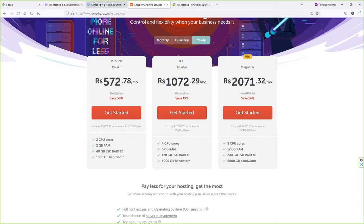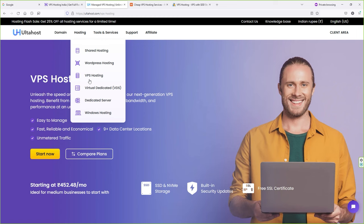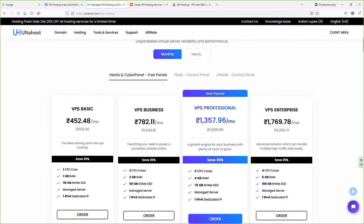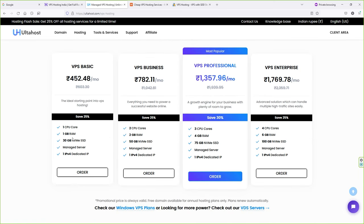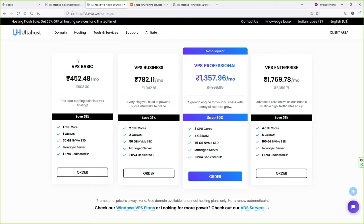Since I already have VPS hosting from AltaHost, I have the basic VPS plan. You can buy any plan according to your budget. This plan doesn't come with a free domain name, so you have to buy one separately — but I'll show you how to get a free domain name to connect with your VPS hosting.